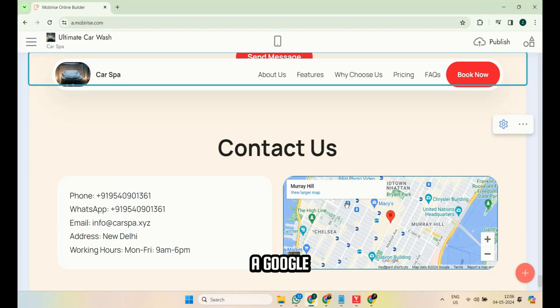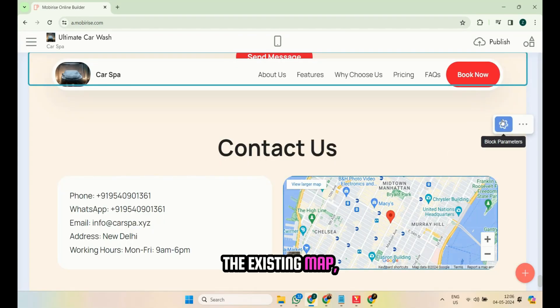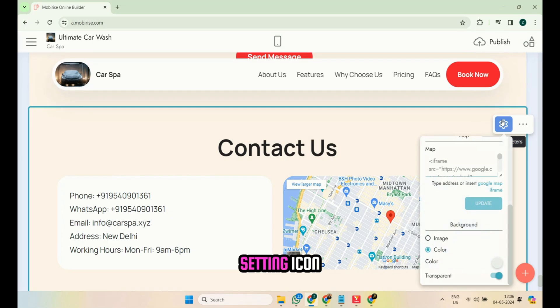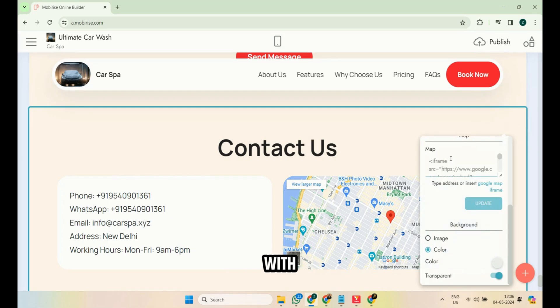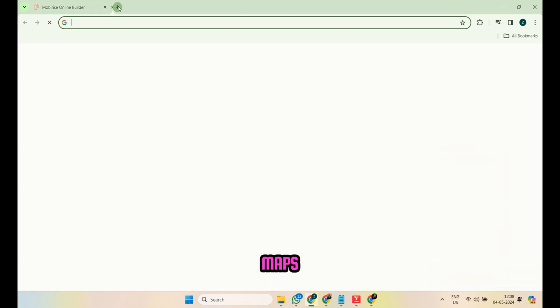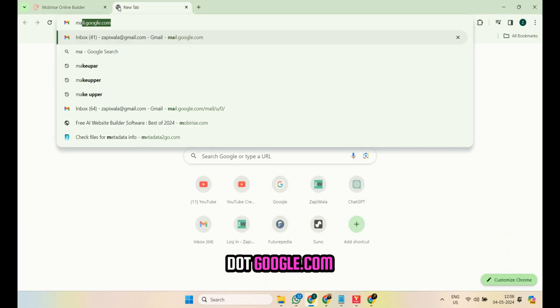To add a Google map, click on the existing map, then the setting icon, and replace the map code with the one generated from maps.google.com.